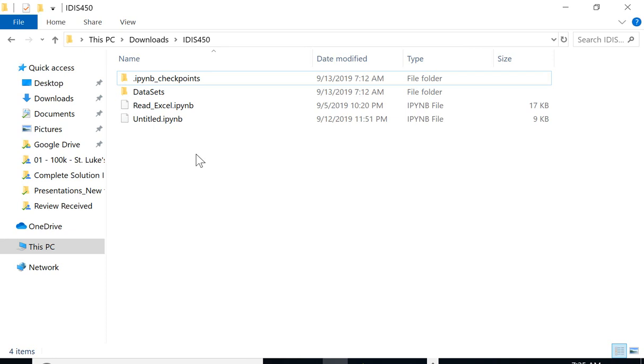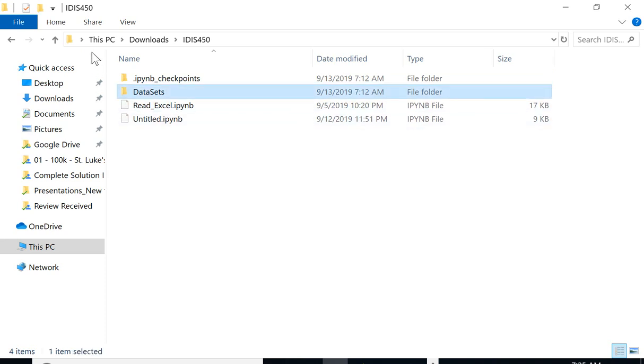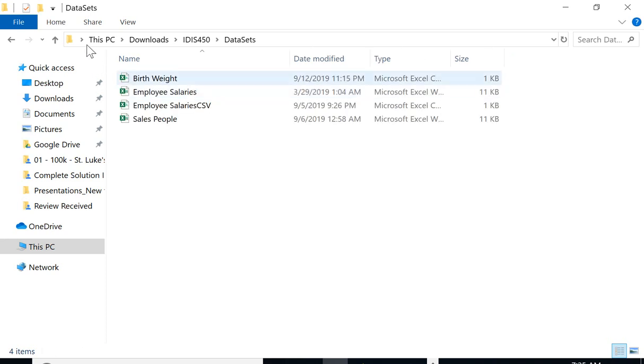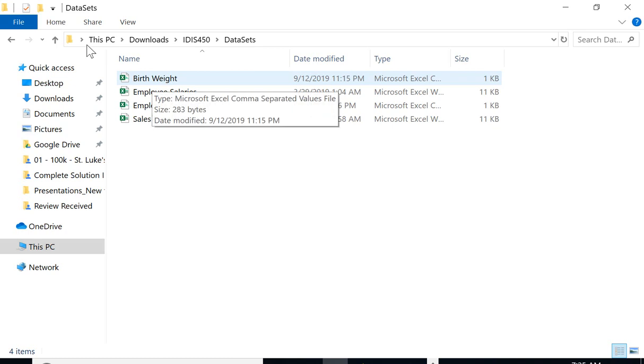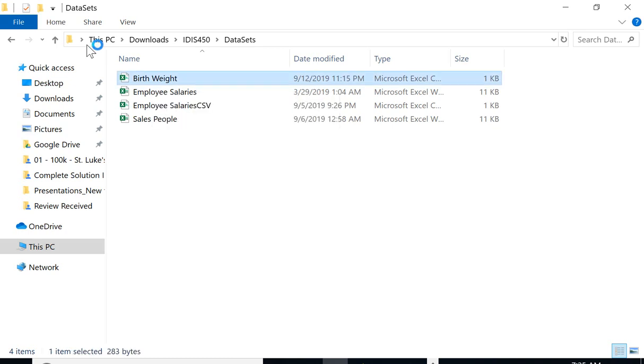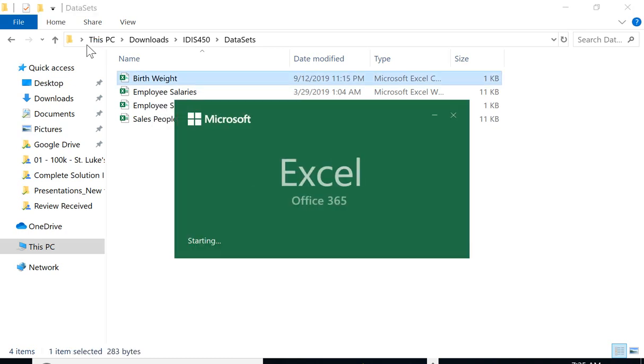Now I'm under that IDS 450 folder. Similar to the last week exercise, I put my data file here. The file is called birth weight. Let me check the file.